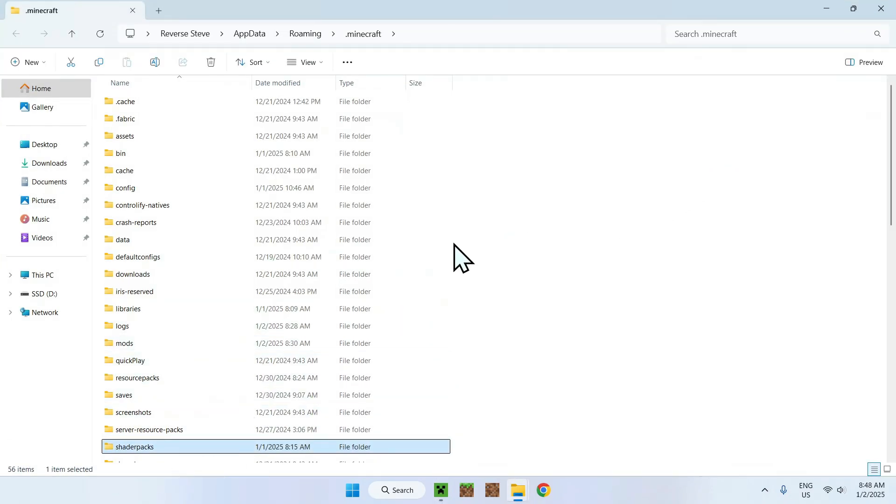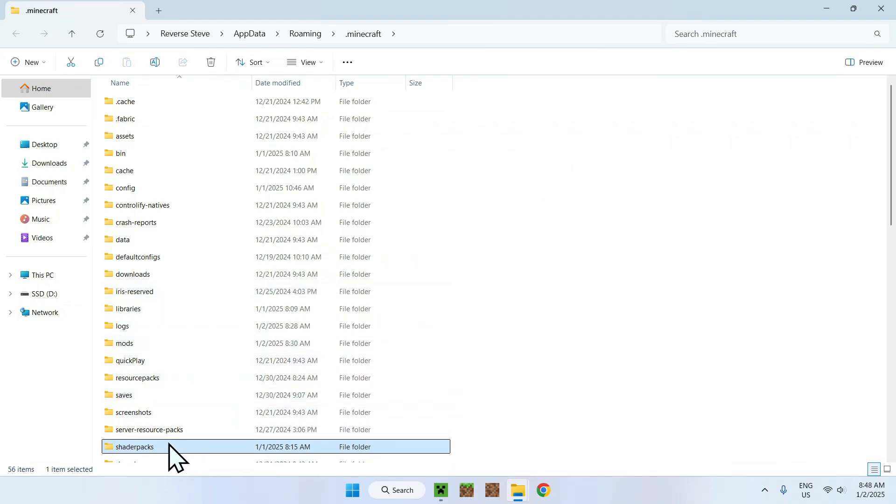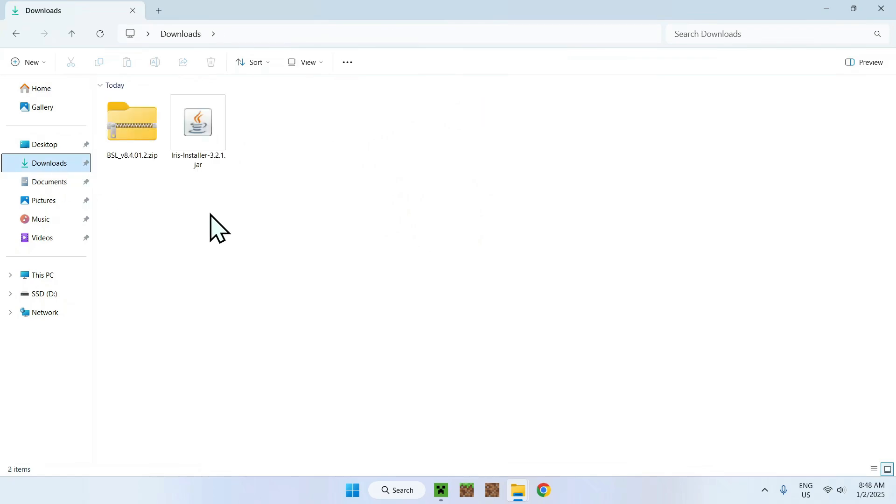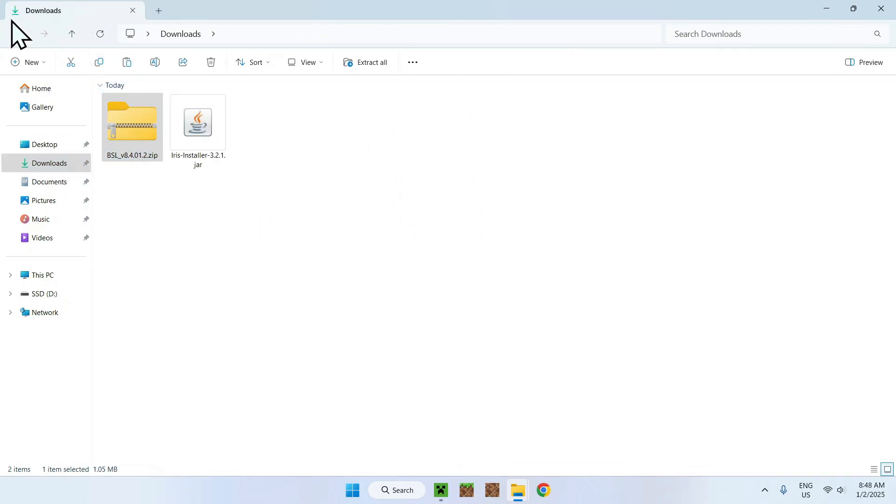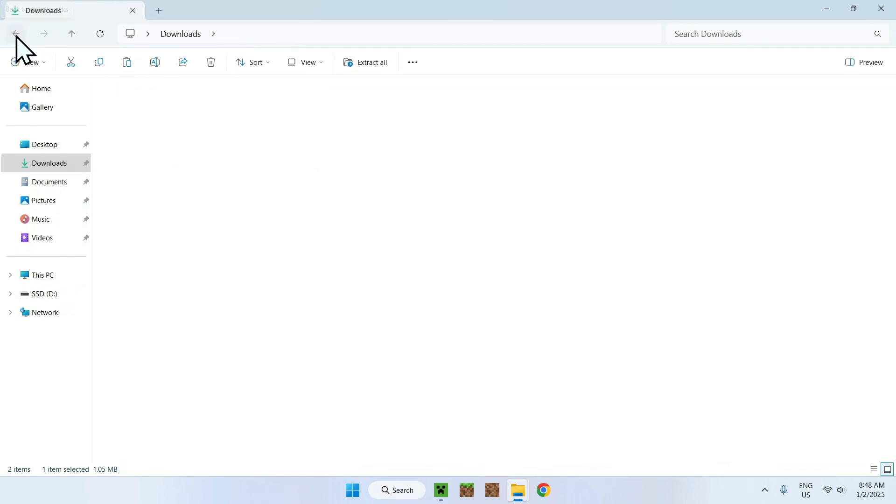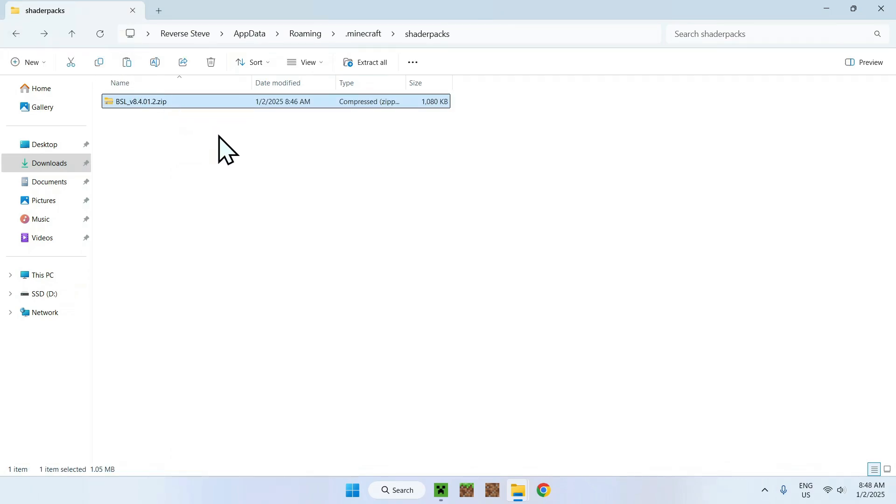And once you're in the Folder, all you have to do is go to Downloads. You have to copy your shader, and once you've done that, go back to Shader Pack using this arrow here, which is a little shortcut to bring you back to the folder, and click Paste. And here, you now have your shader into your Minecraft folder.